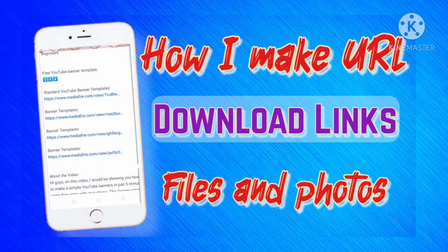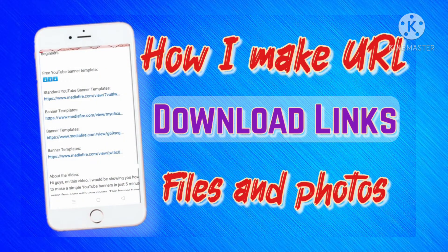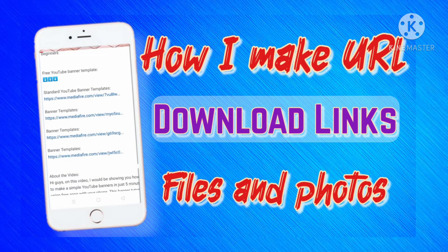Welcome, on this video I would be showing you how to make a URL download link for your files, photos and videos.